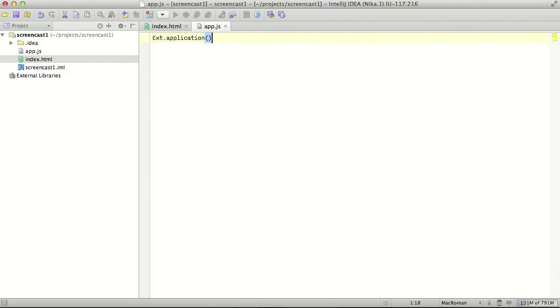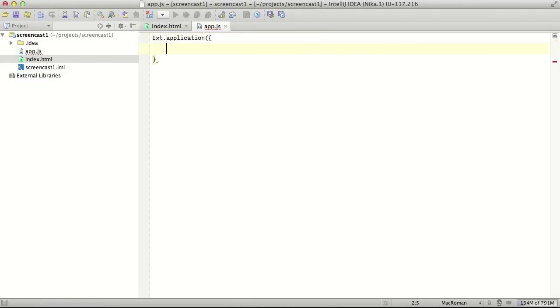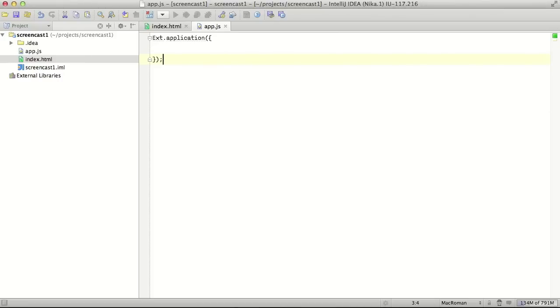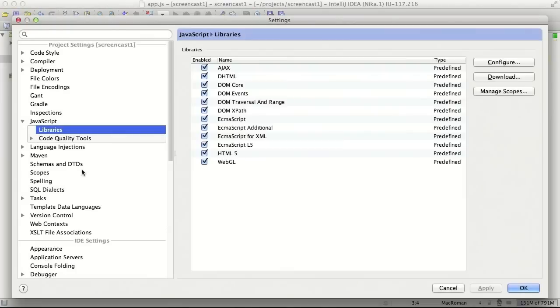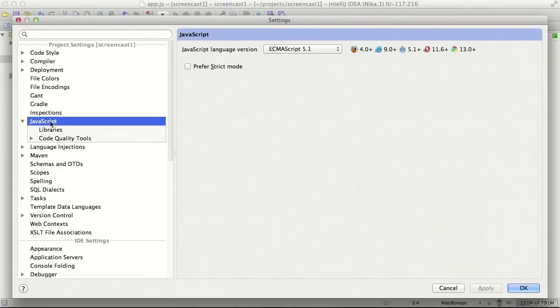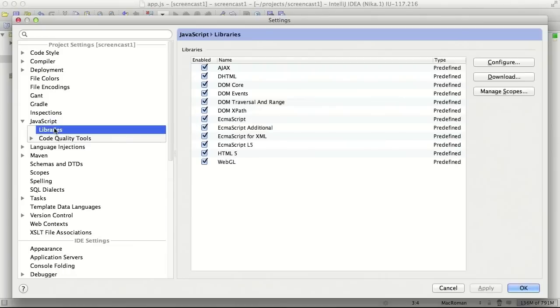IntelliJ IDEA doesn't know anything about ExtJS framework by default. At this point we need to set up IntelliJ IDEA and point it to our ExtJS libraries. Let's go to preferences and under the JavaScript section we also have a section called libraries.